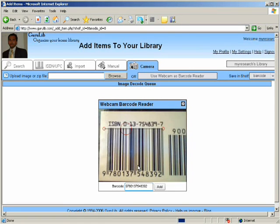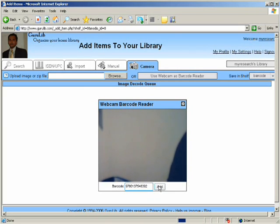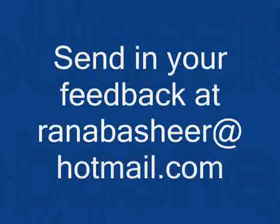Once you have captured the barcode, it will appear on the text box here. All you have to now do is just press the add and it will be added on to your computer. Let's go.